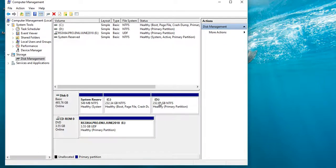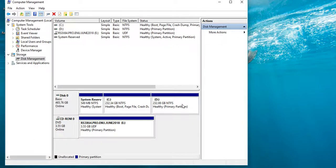The key is to remove the unallocated space. That will add the other space — add to the drop down.